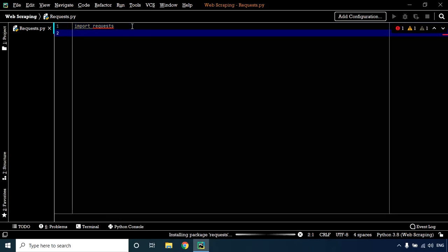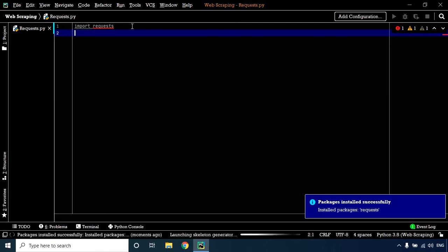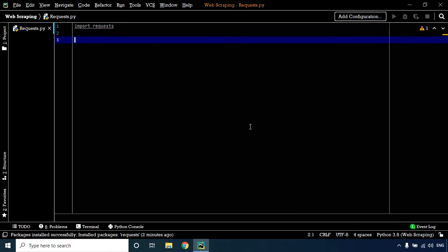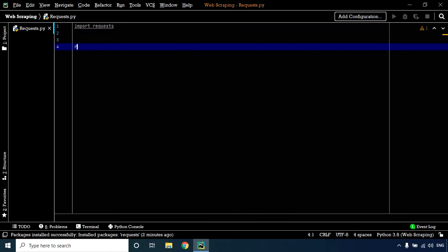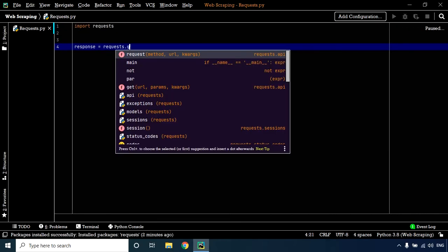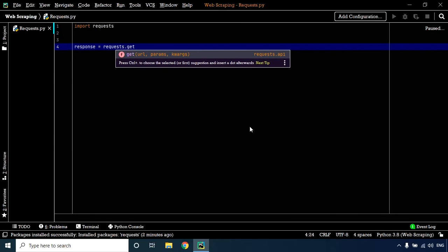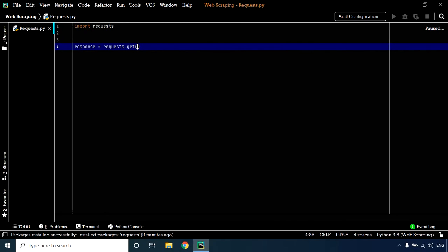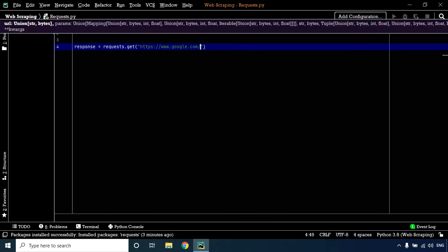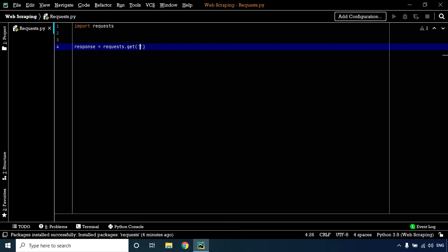Let's make a GET request to the URL from which we want to extract content. We'll make a GET request to google.com. Create a variable named 'response', then use the requests library with the GET method. Inside the GET method, feed in the URL. For this example, we're using google.com.